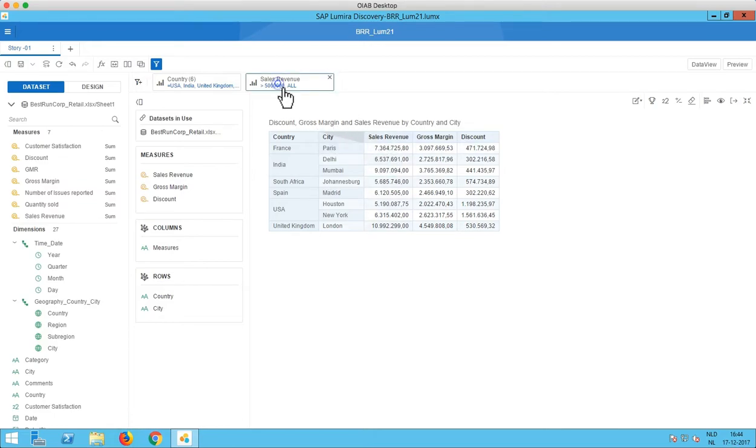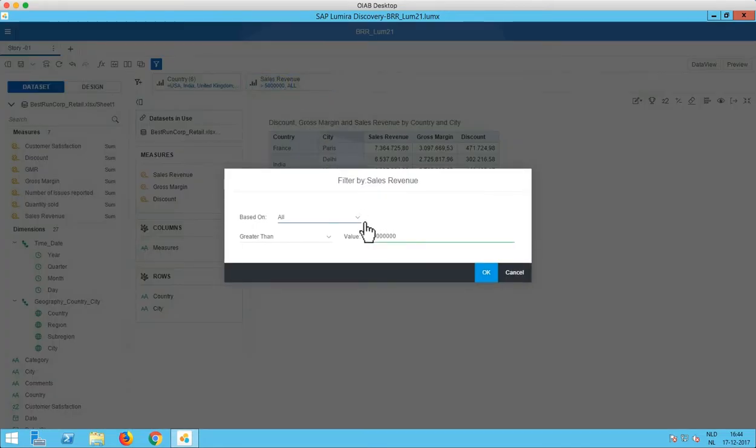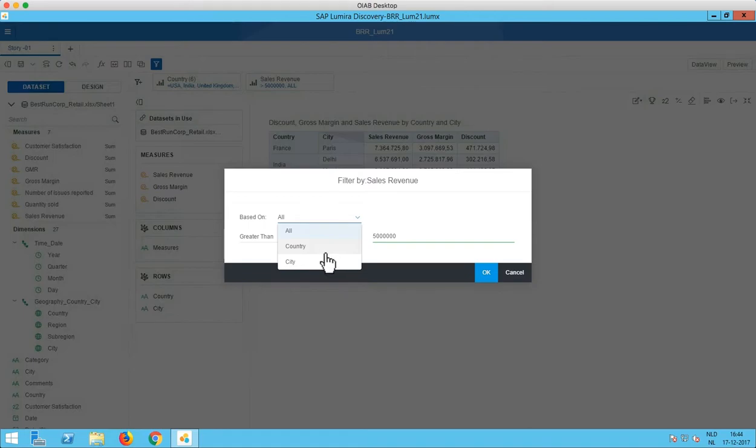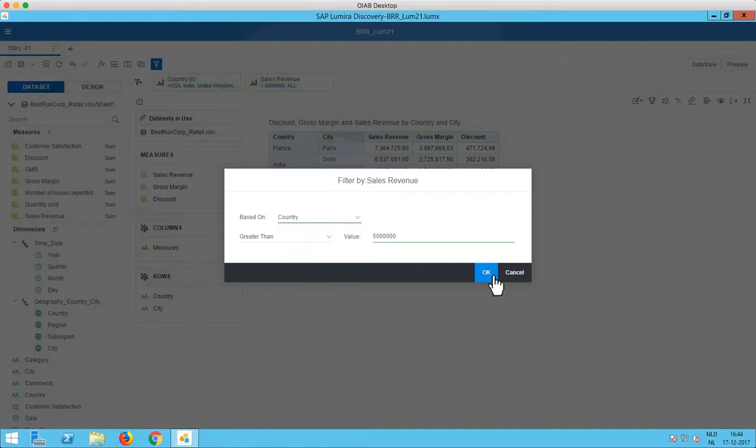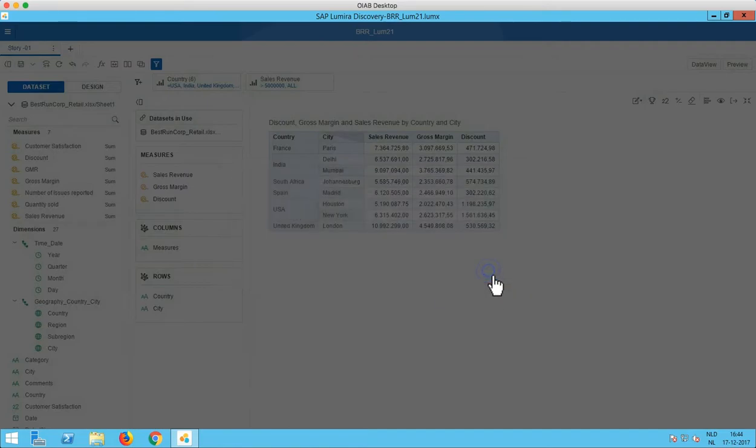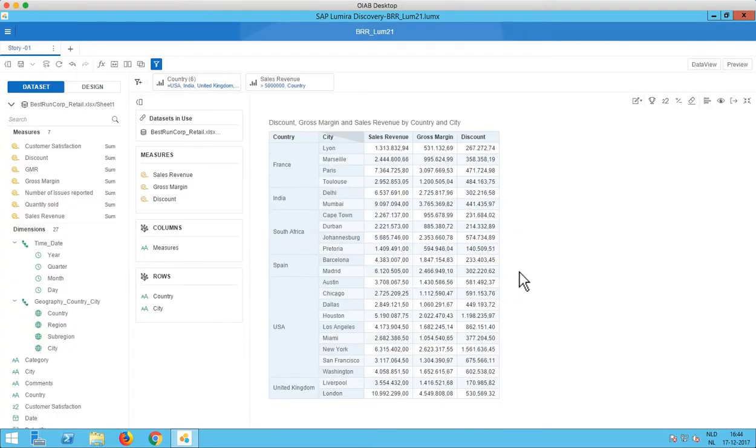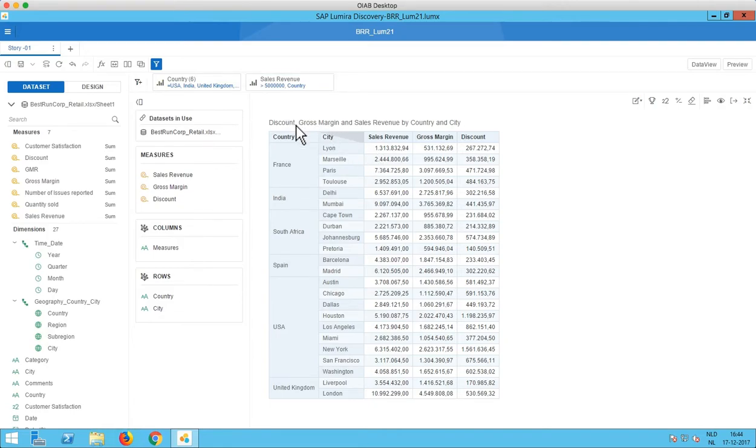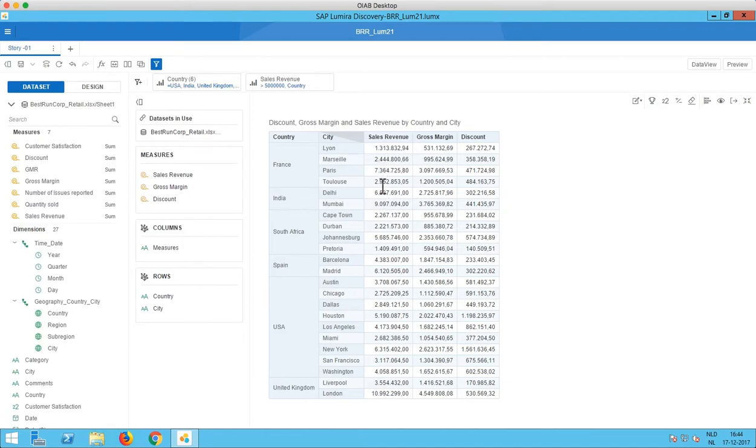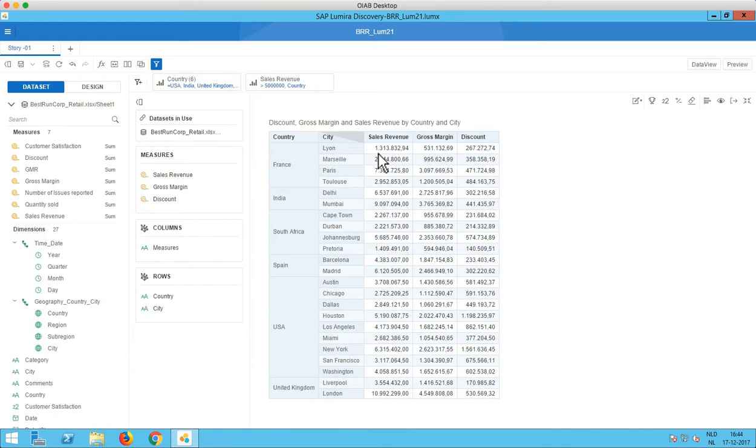Let's edit our filter and let's see what happens if we base this not only on all the dimensions but we base it on for example country. So now we see more values than before. And that's because this five million threshold is for the total value for the country. So as you can see France has in total more than five million in sales revenue. And therefore all the cities that are in France are included in this crosstab.